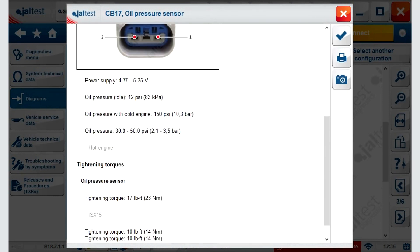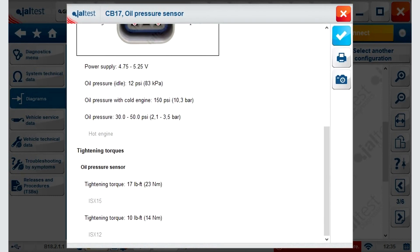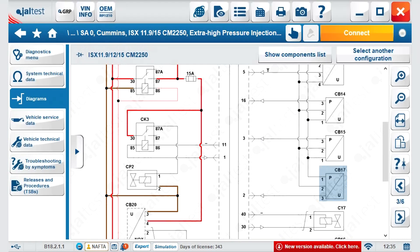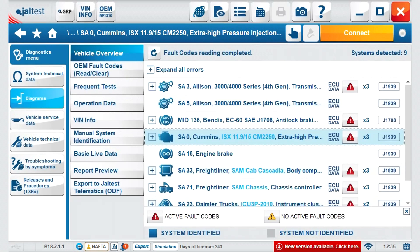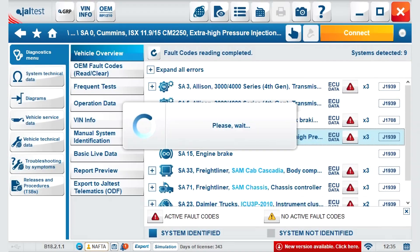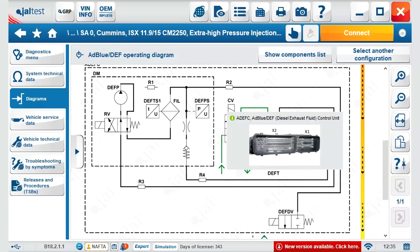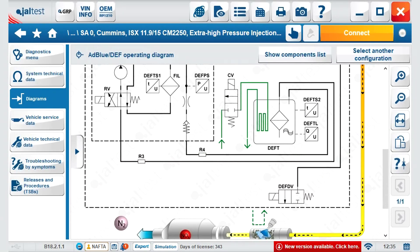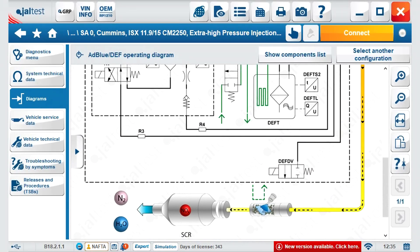When you hover over it, the image appears, and by clicking on it, we get access to the image of the component and the operating values. Continuing with the diagrams, we select the operating diagram related to the DEF system. With a slightly different layout, we see it functions the same, giving us images when we hover over the elements and showing us the detail flowchart.